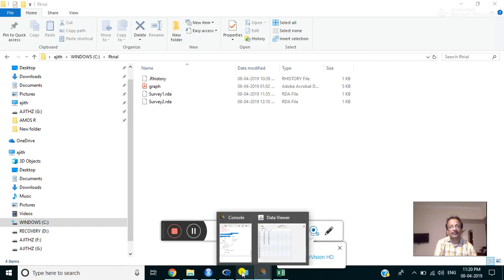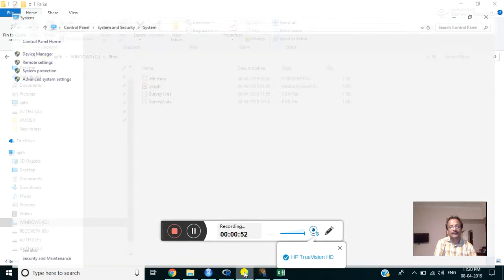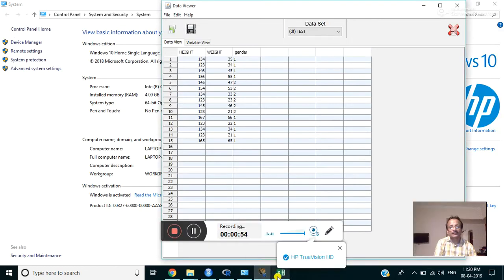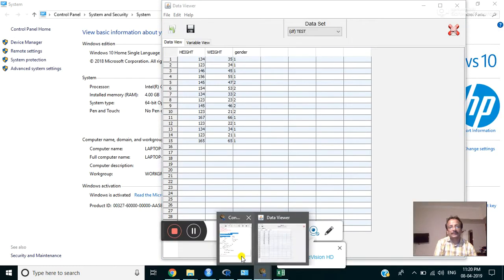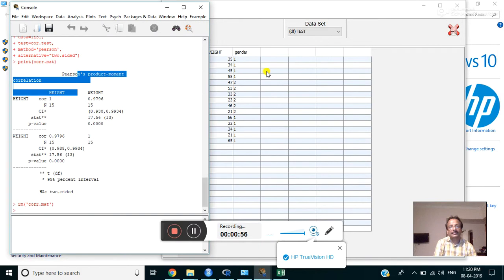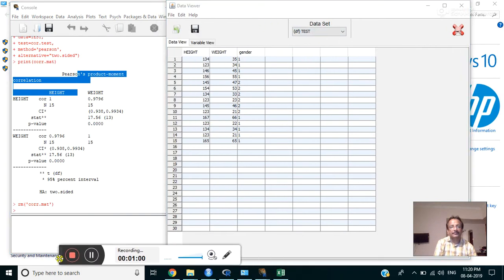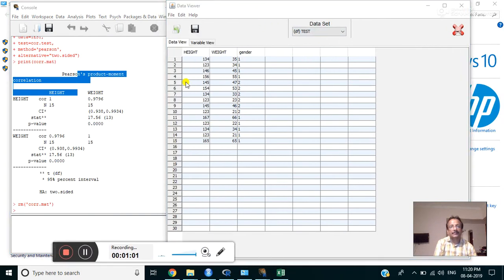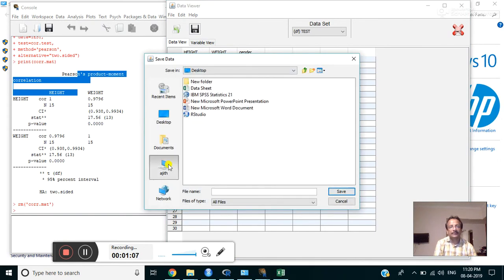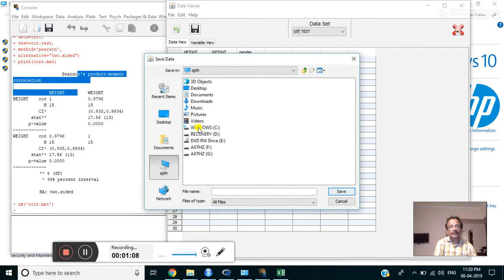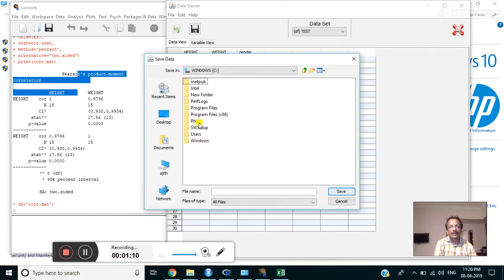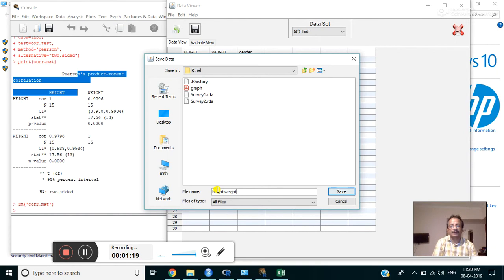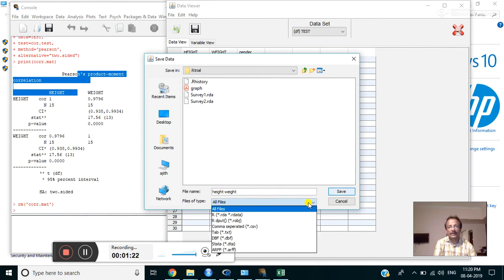Here I will save the data now. Open the data first. Here we can see this is the data we just typed. I will save this file. Open the C drive and R trial. Here I save the file as 'I do it'. The file type is R data in the R data format.